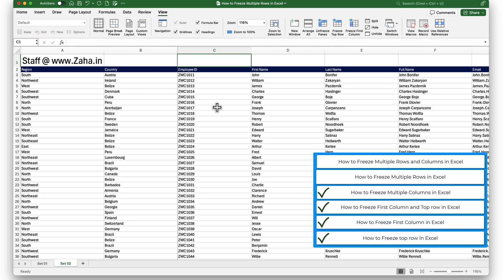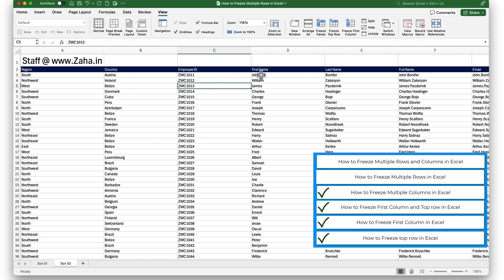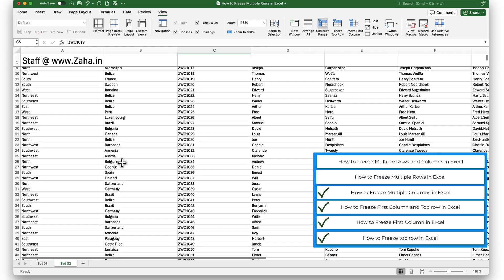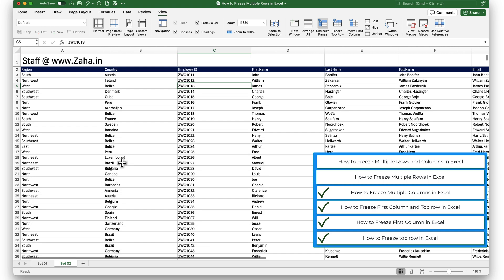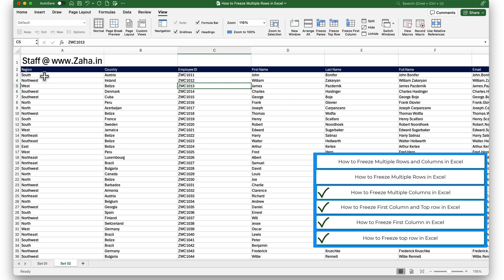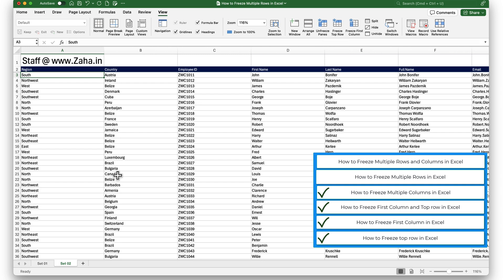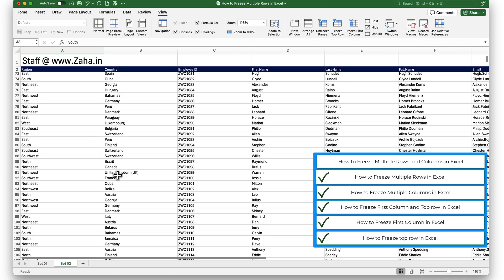Now let me show you how to freeze multiple rows in Excel. Before I do that, let me unfreeze my panes. When I click on Freeze Top Row, only the top row is frozen, but my headers are actually in the second row. To keep my headers in view, I need to freeze multiple rows. I will place my selection in cell A3 and then click on Freeze Panes. By doing that, I am asking Excel to freeze all rows above my selection — this will freeze row 1 and row 2. This is how we freeze multiple rows in Excel.